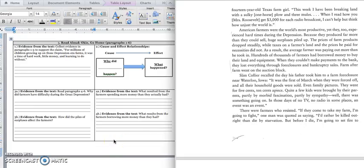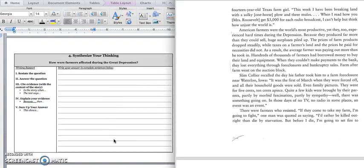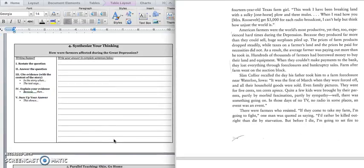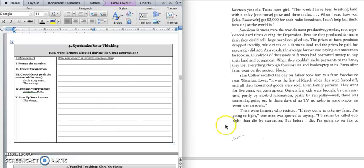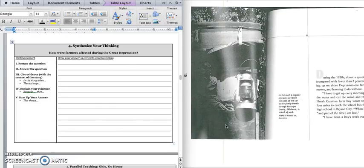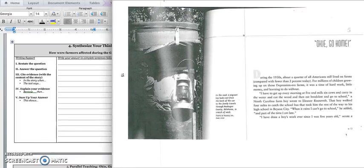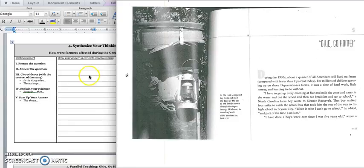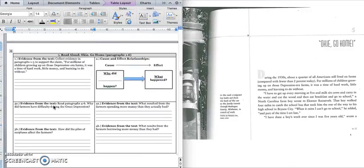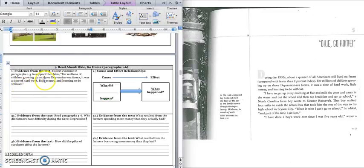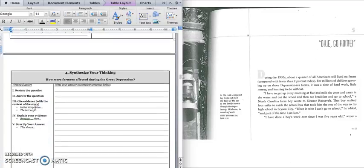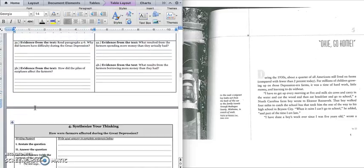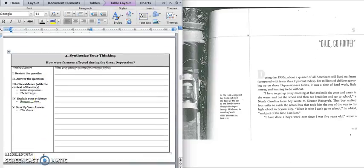Press pause to write down your answer and play when you're ready for the paragraph. It says, how were farmers affected during the Great Depression? And you could use that claim from box 1 that lets you know that farmers had, they had to work really hard, they made a little money, and they had to do without. And then you can talk about how they ended up in that situation using boxes 3 and 4.